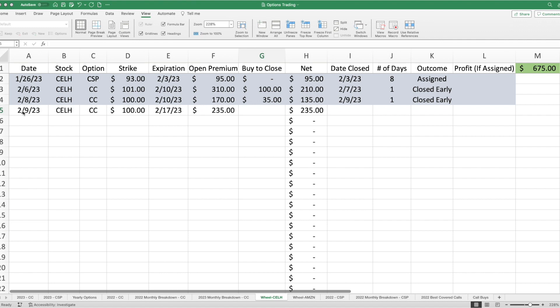The following day, I also sold another covered call, same strike price, but this time for the week of the 17th, and in doing so, I received $235. So, not bad. So far, I've been running the wheel strategy on Celsius, and in premiums alone, I have received a total of $675.